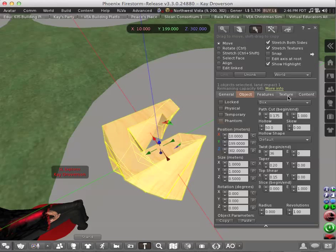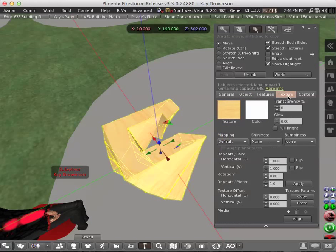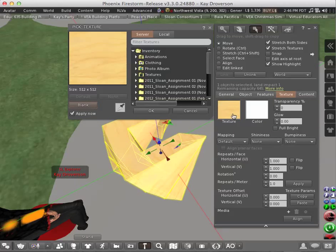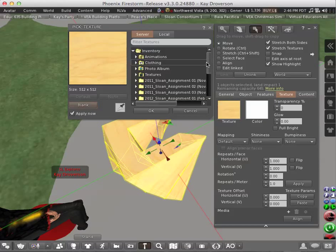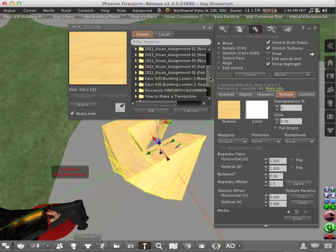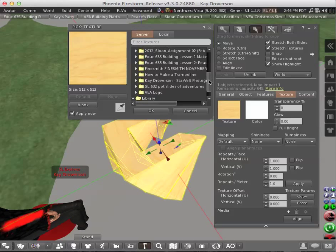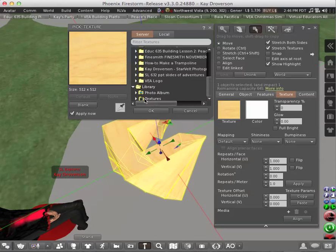The third thing we will play with will be the texture. So I click on texture, click on texture again. This box says texture, and this is where you can change the texture of your prim.